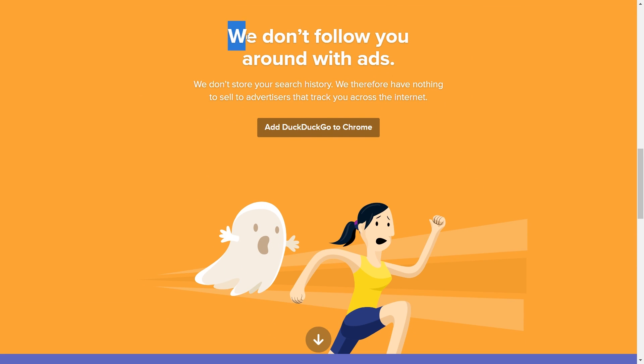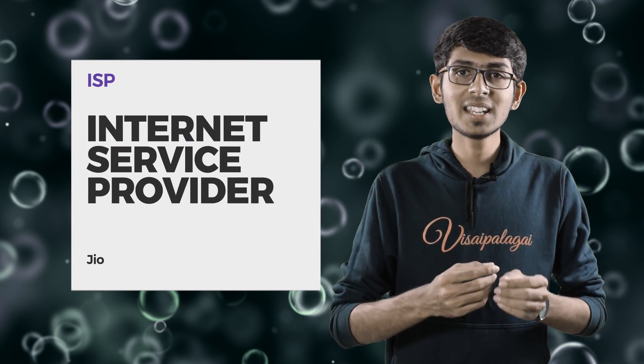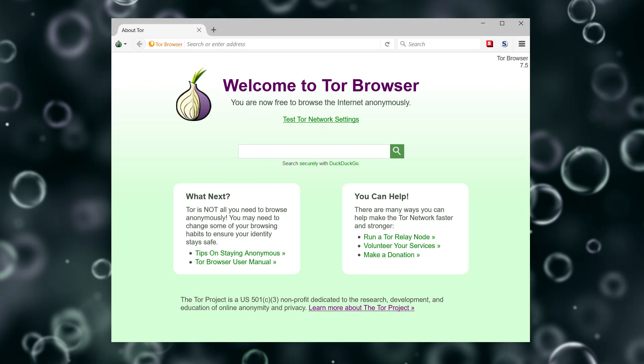If you want to avoid tracing your activity online, you can use a privacy-focused search engine. When you search via your ISP, you reveal your public IP address. If you want to keep your public IP address anonymous, you can use a project called the Tor Browser. If you use the Tor Browser or Tor Network, you can access the internet in an anonymous way.